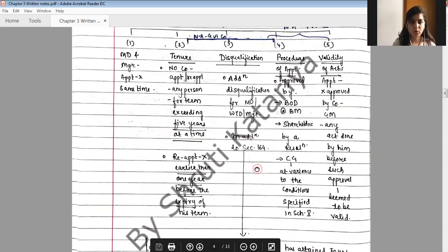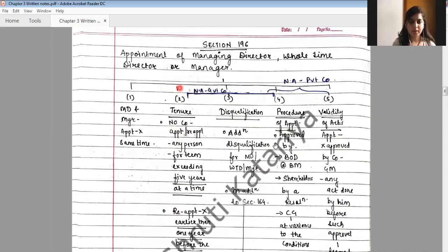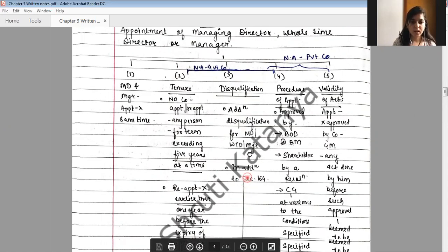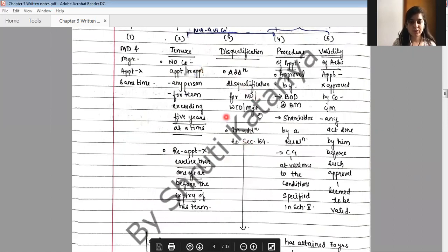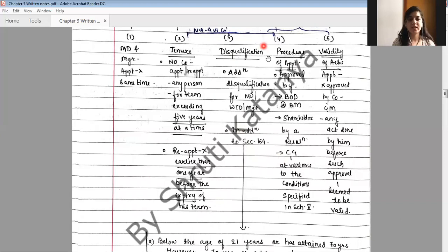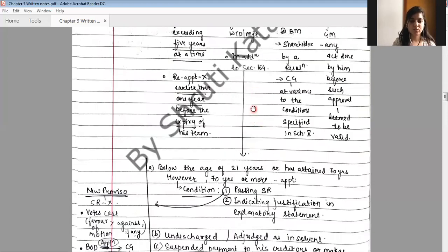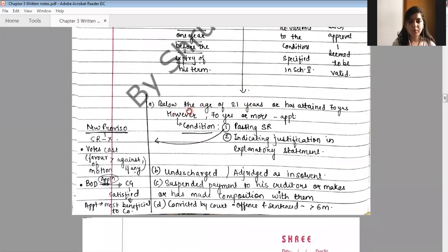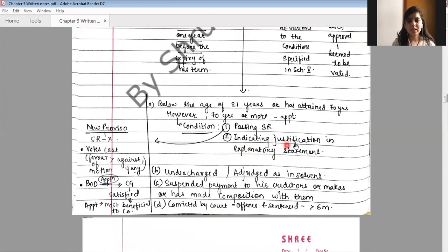The disqualifications under Section 196 are in addition to disqualifications under Section 164. First, the person shall not be below the age of 21 years or has attained 70 years. However, a person aged 70 or more can be appointed subject to passing a special resolution and indicating a justification in the explanatory statement.